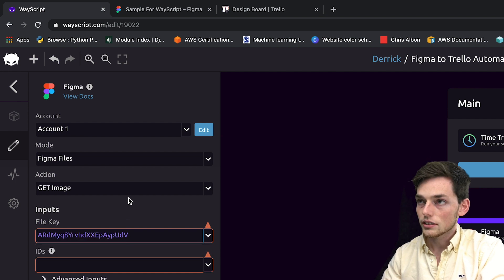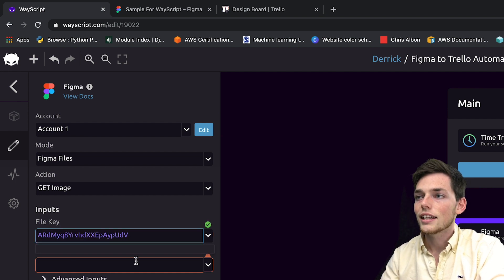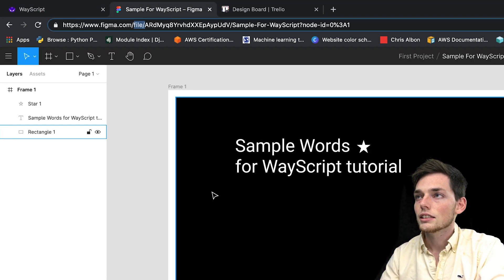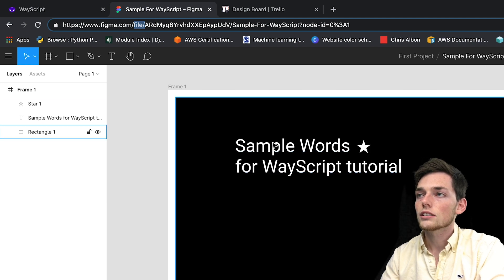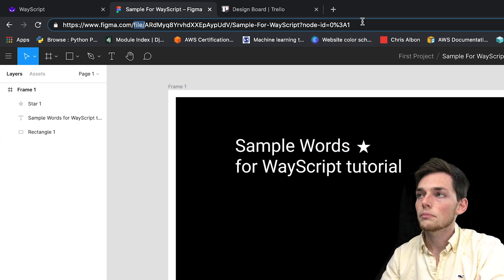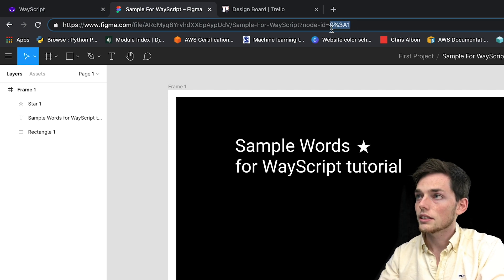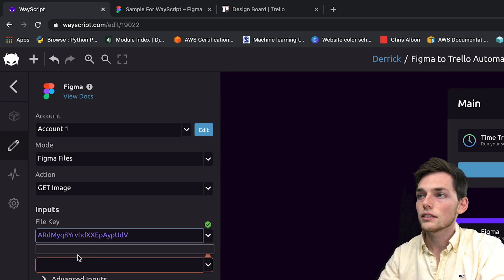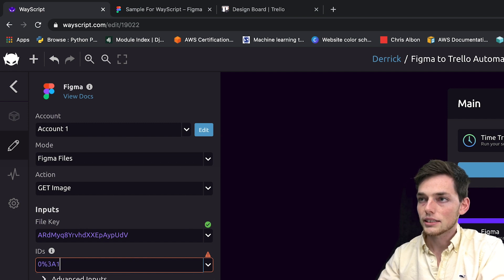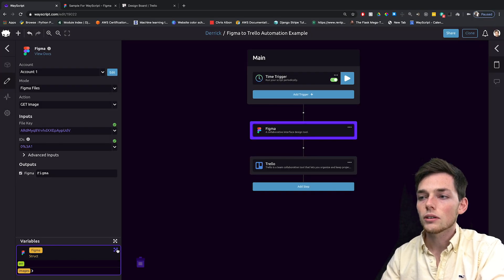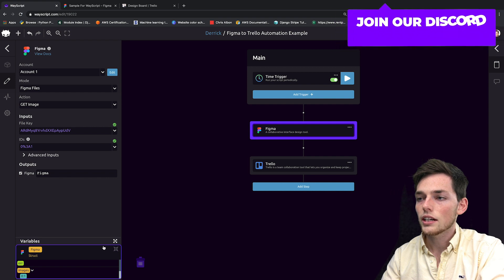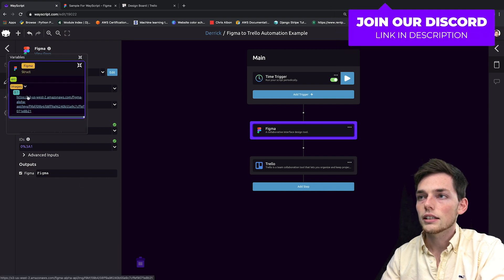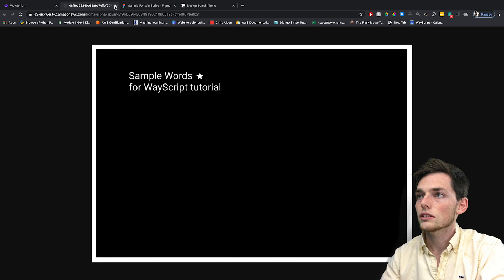So we'll take that string and paste it here. Next, we need the file ID so we can go back to Figma. And as long as our Figma image is within a frame, the file ID should be this parameter of node ID at the end. So we'll go back and paste that here. Once we have both of these, we see that we get a variable created at the bottom that gives us access to that URL of that image.